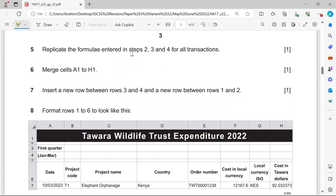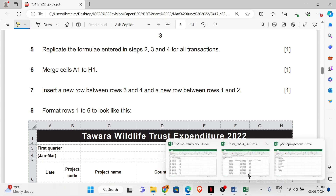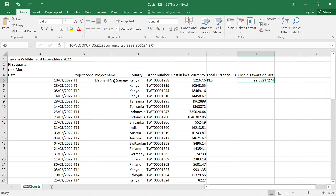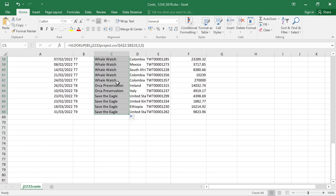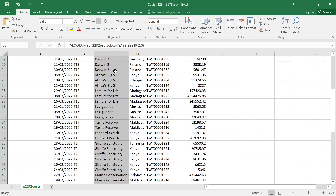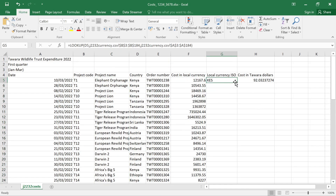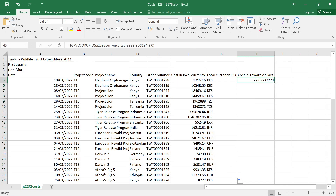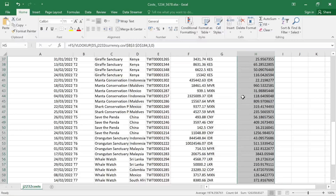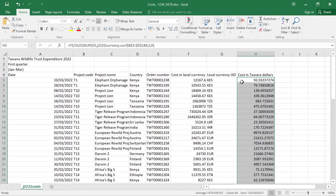Replicate the formulas entered in steps 2, 3, and 4 for all the transactions. Just double-click on the fill handle and it will replicate the formula in the other cells. That's done.